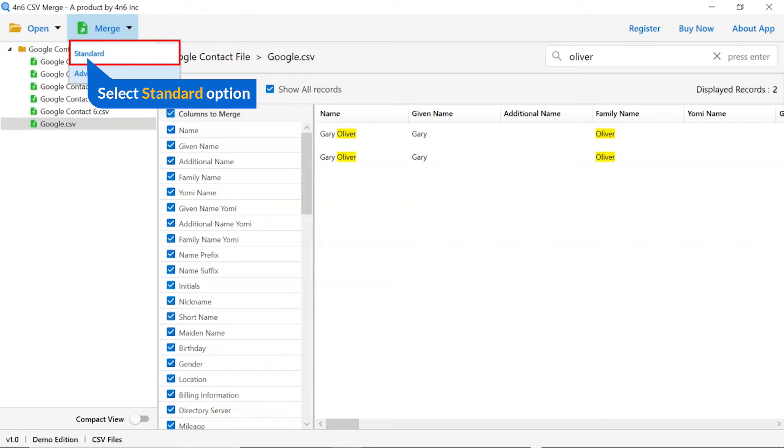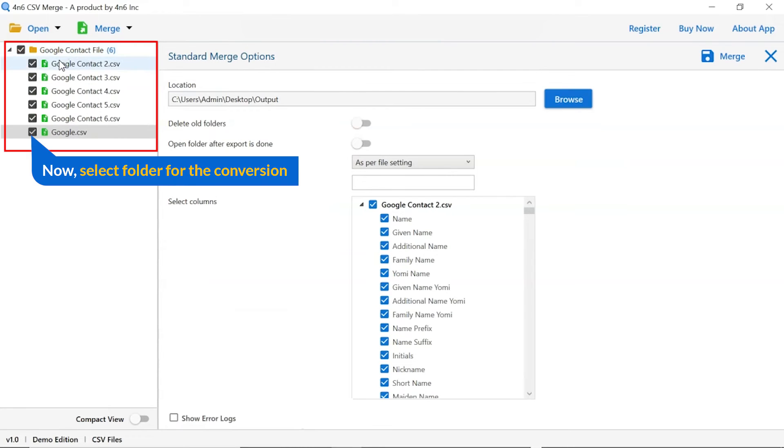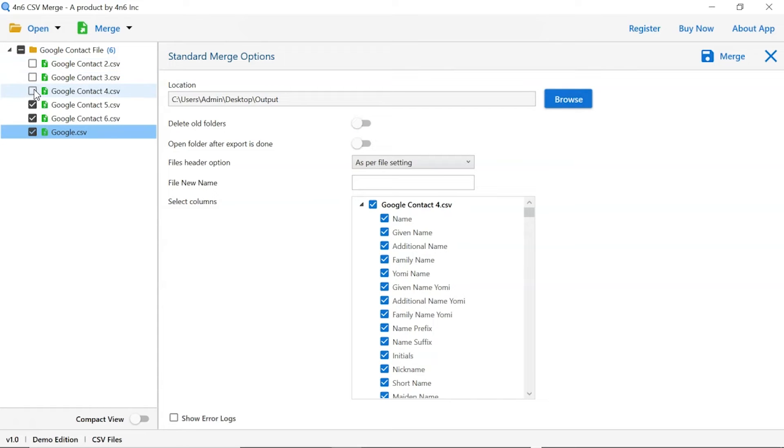We are selecting the standard option. Then mark the required files for merge and unmark the rest files.